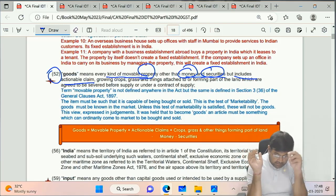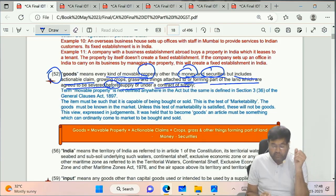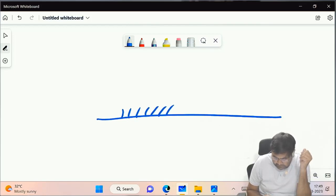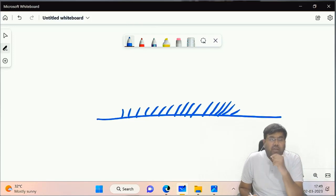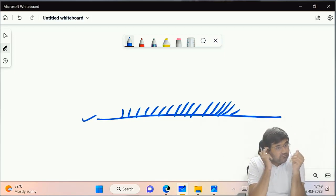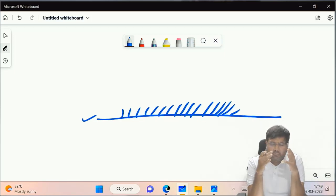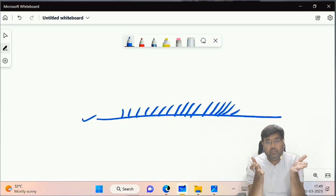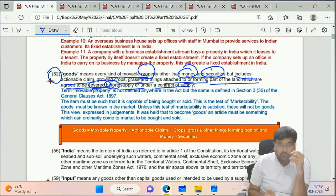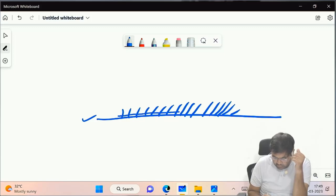Goods definition also includes growing crops, grass, and things attached to or forming part of the land which are agreed to be severed before supply or under a contract of supply. So land itself is immovable property and is excluded from goods. But crops, grass, or stones attached to land - if they are cut or severed before supply or under a contract of supply - they become movable and thus become goods.